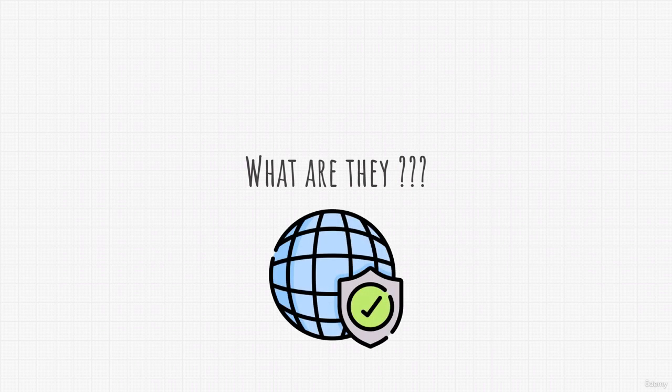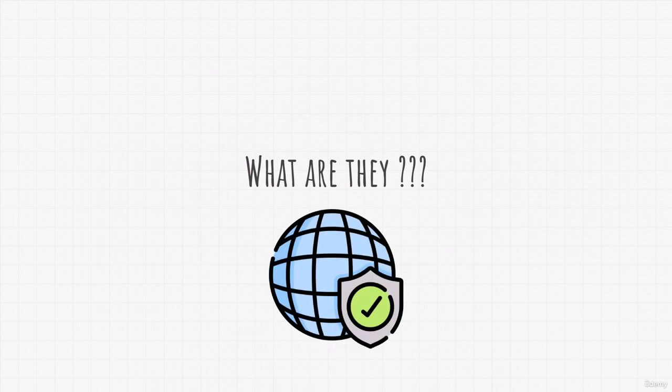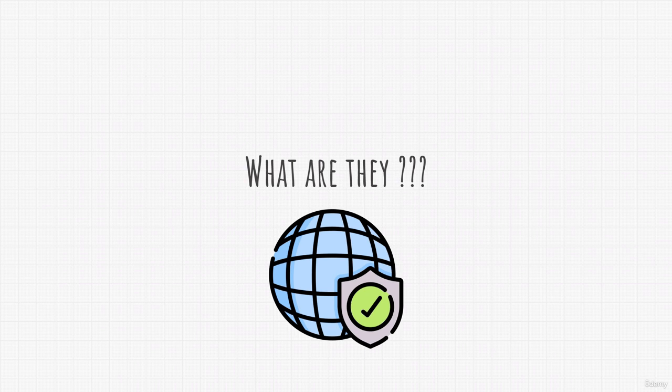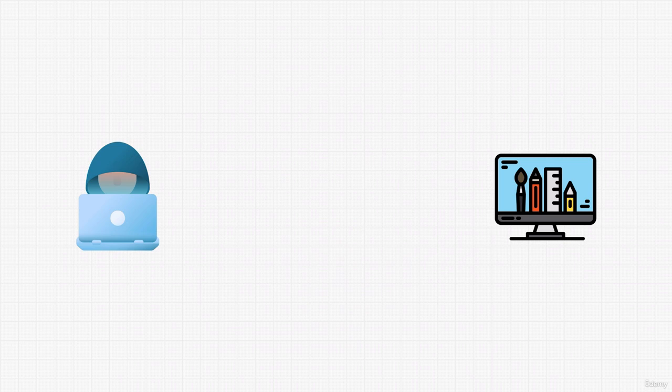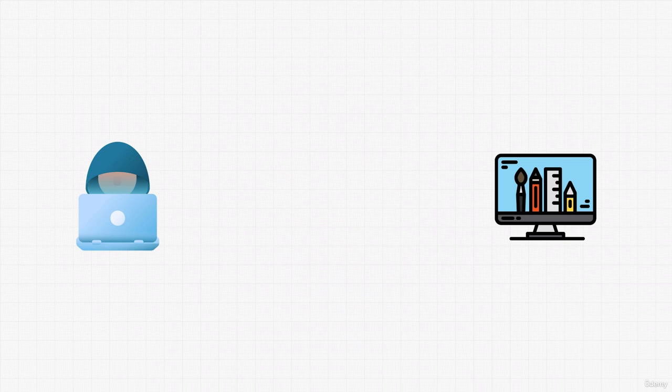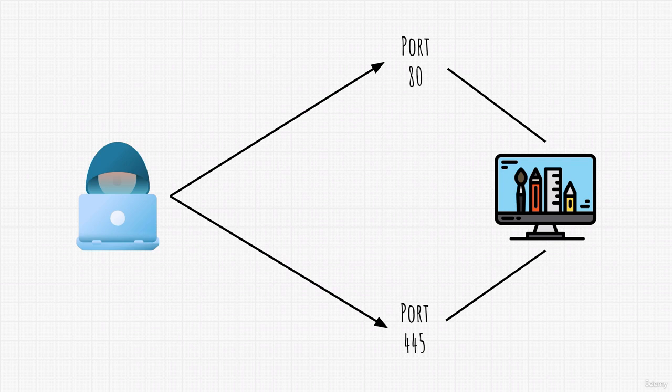In the previous section where we covered NMAP basics we used our Kali Linux machine and we scanned our metasploitable target. We scanned different ports and with the scans that we did we managed to figure out what ports are open and what ports are closed.